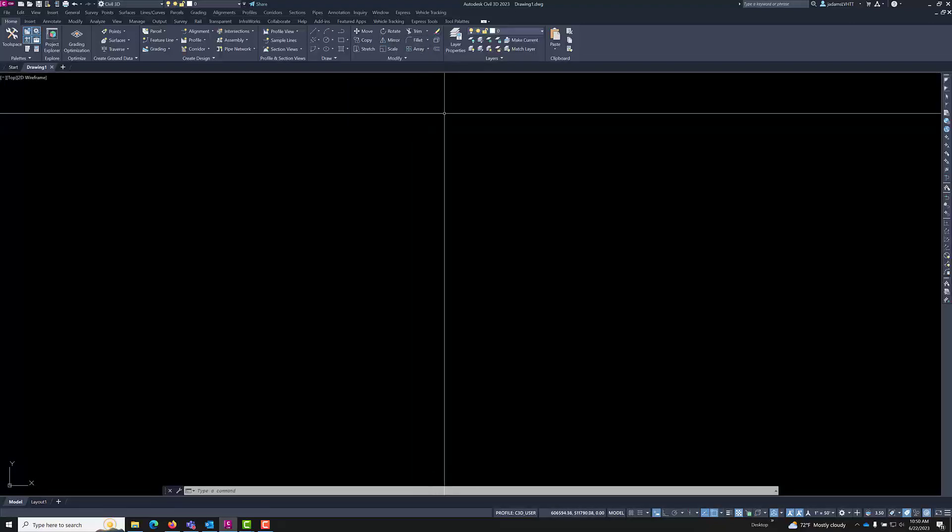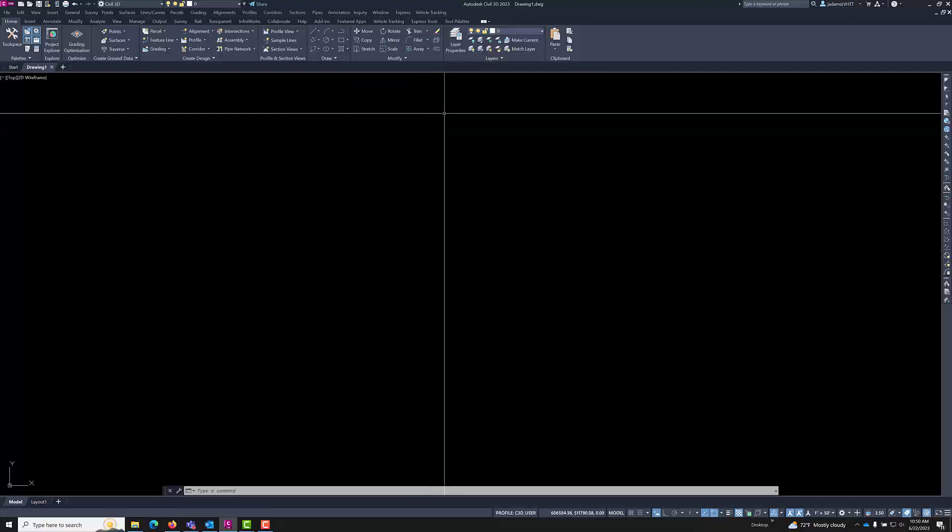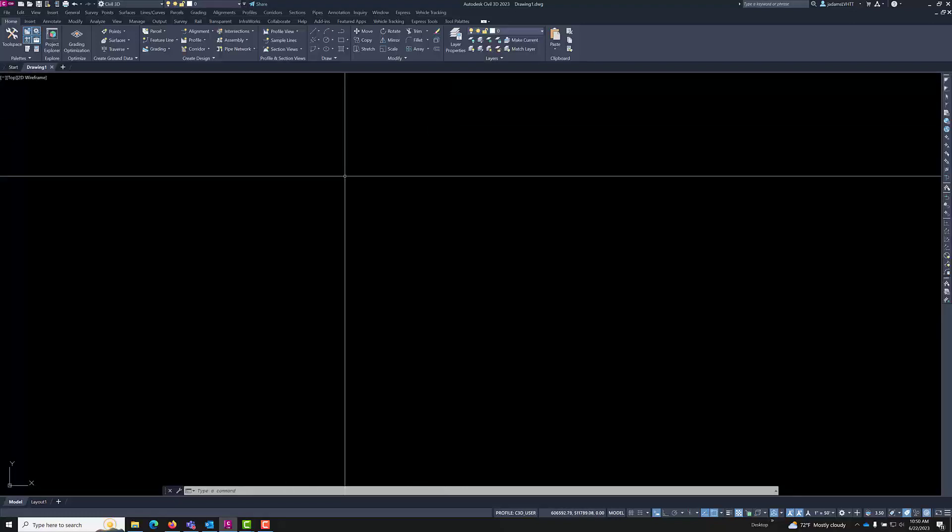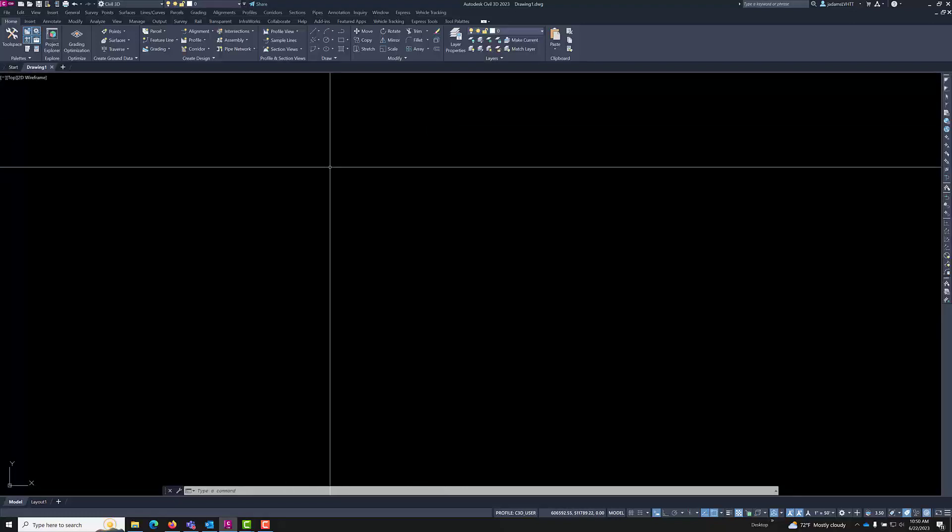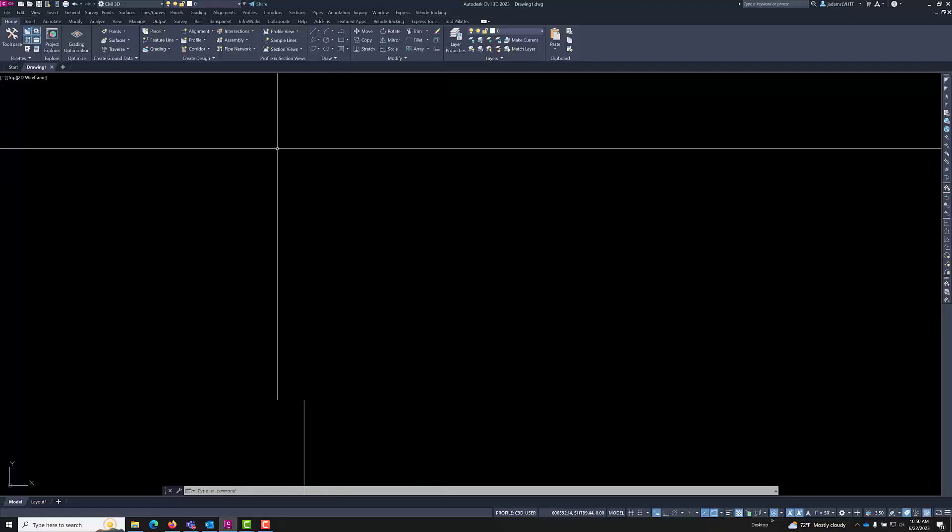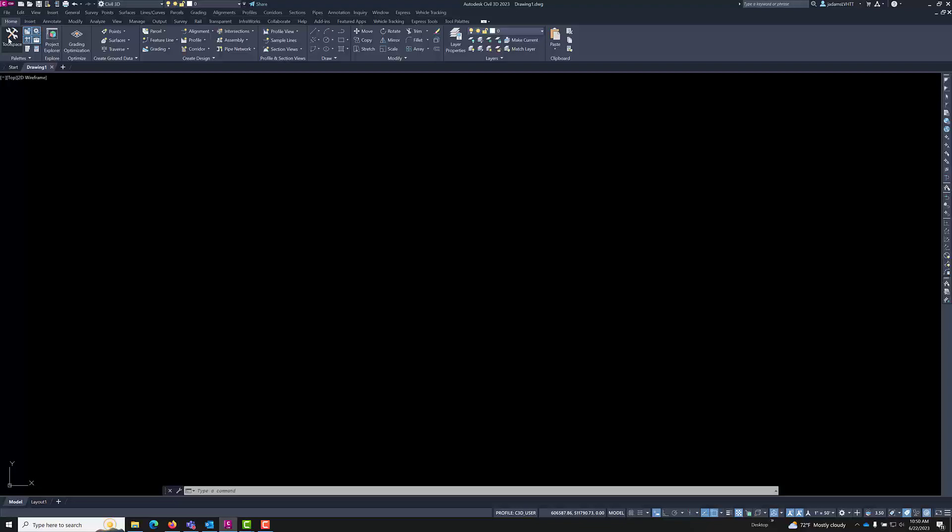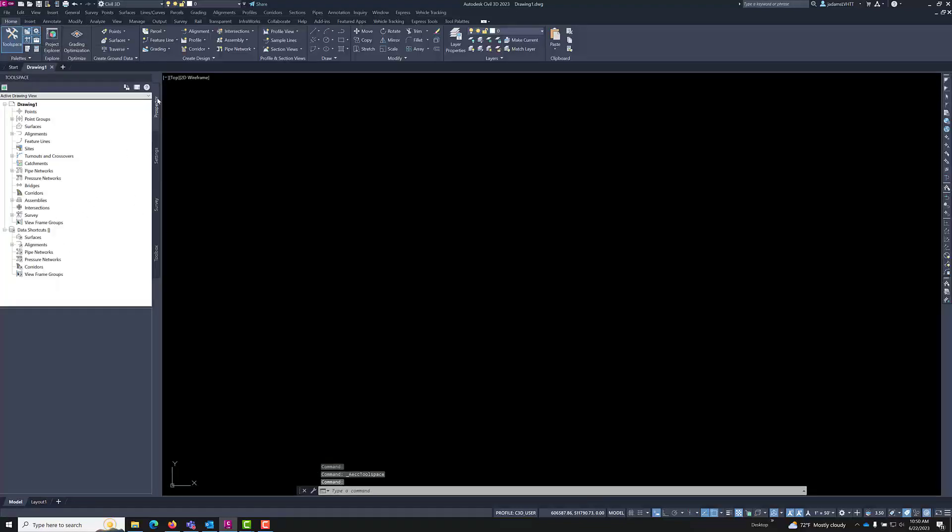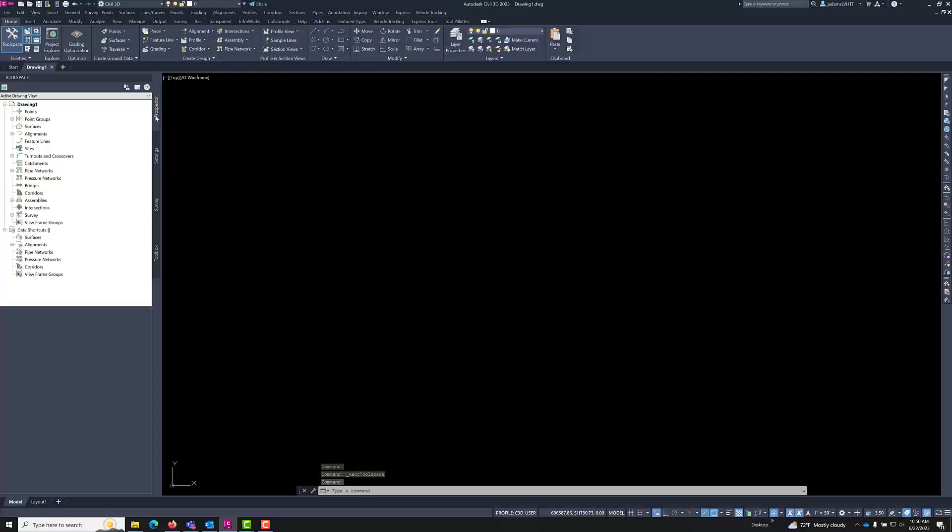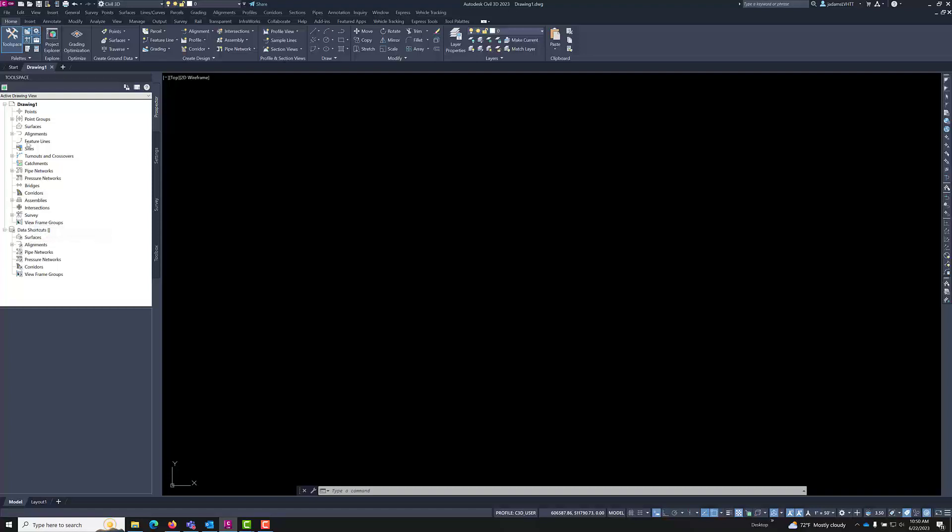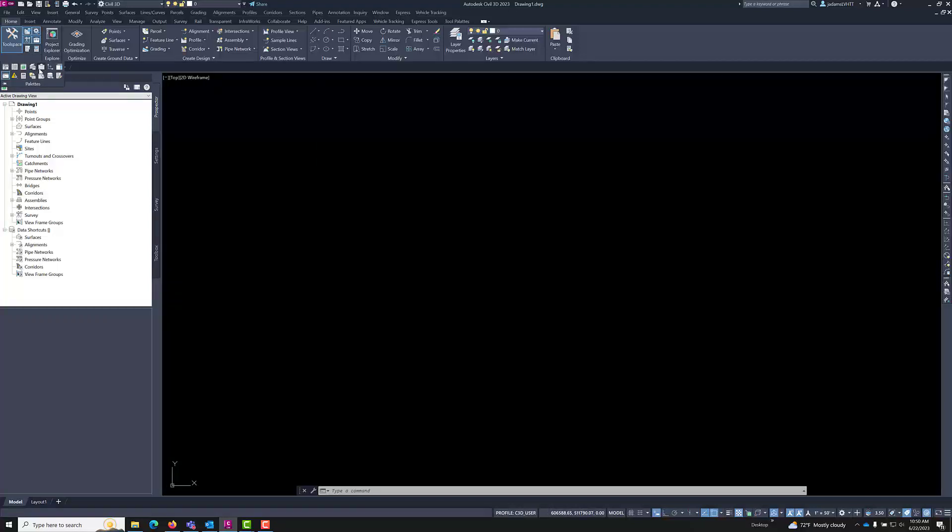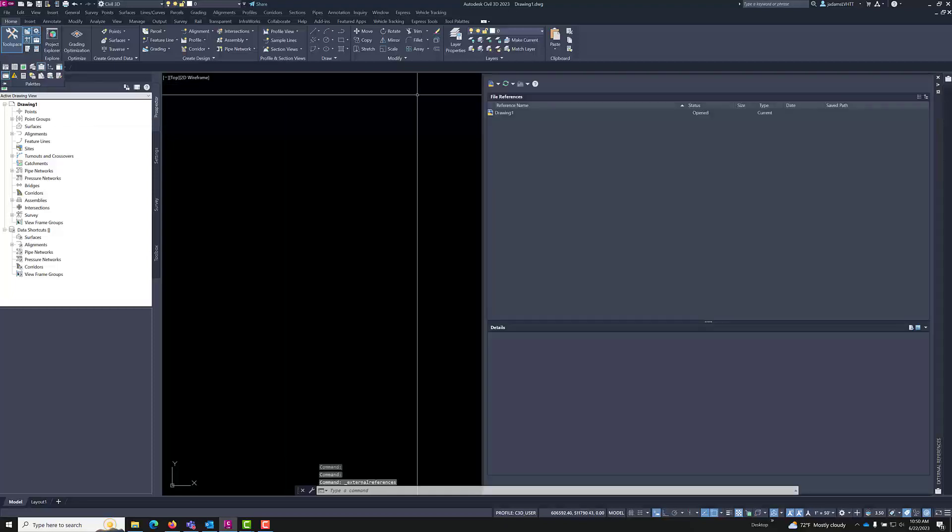Other things that you'll be using in Civil 3D often are your tool space. If we click this tool space icon at the top left, it will open the tool space. This is what was called the prospector, and this is how you can quickly access and manage your Civil 3D objects. Your external reference dialog box can be accessed by clicking palettes here, and right here is the external reference dialog box.